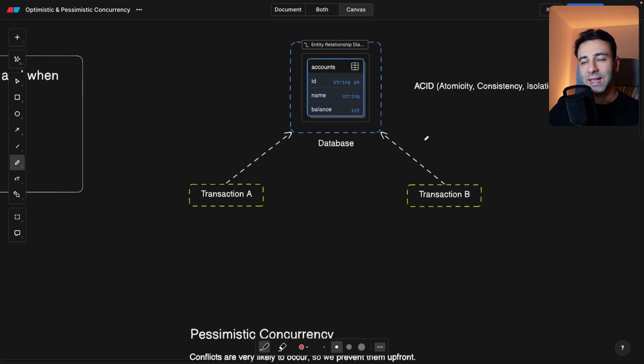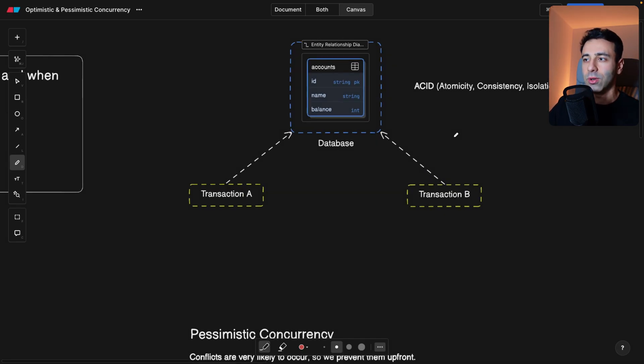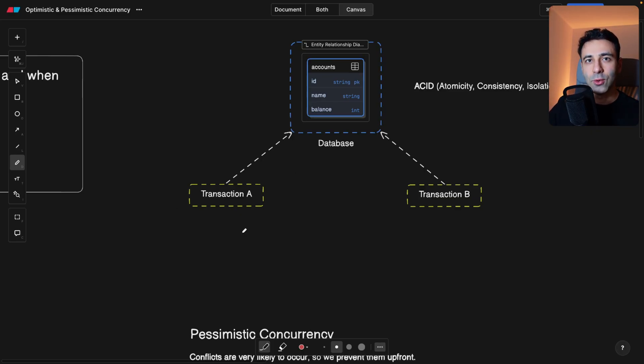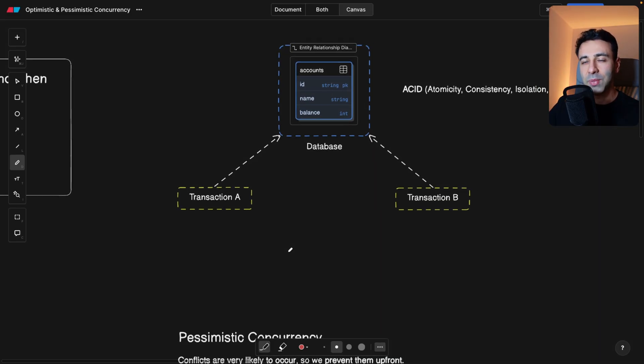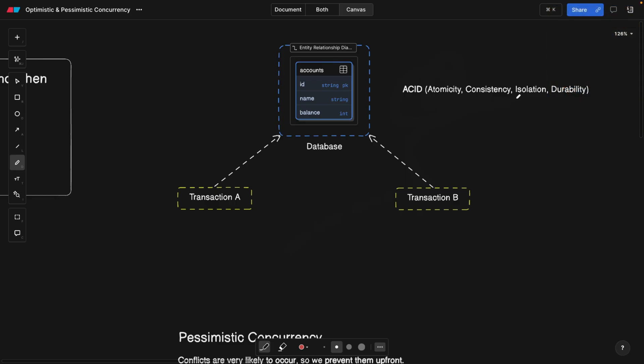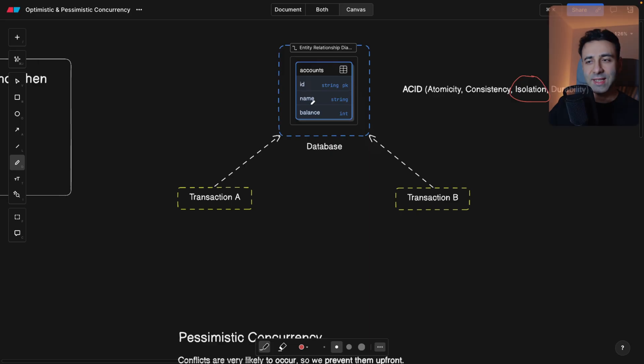So concurrency can be seen not only in databases, although our video is primarily about concurrency in databases, but it's basically about two processes, or in our case, transactions competing for one resource. So in ACID-compliant databases, concurrency is basically taking care of isolation.